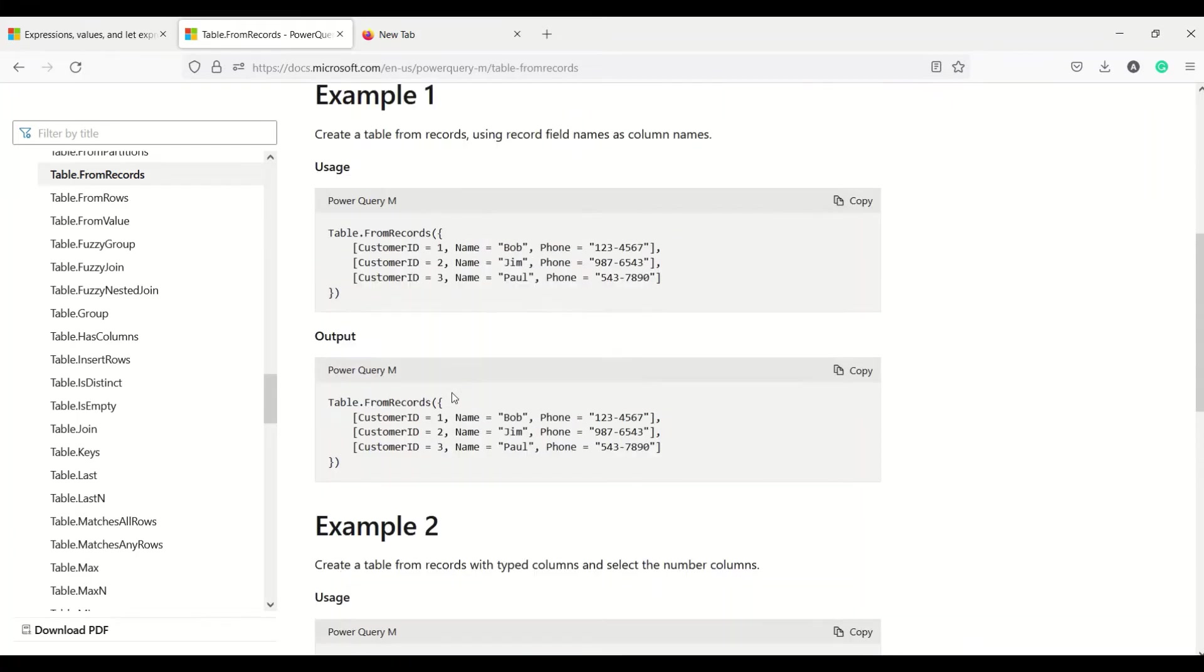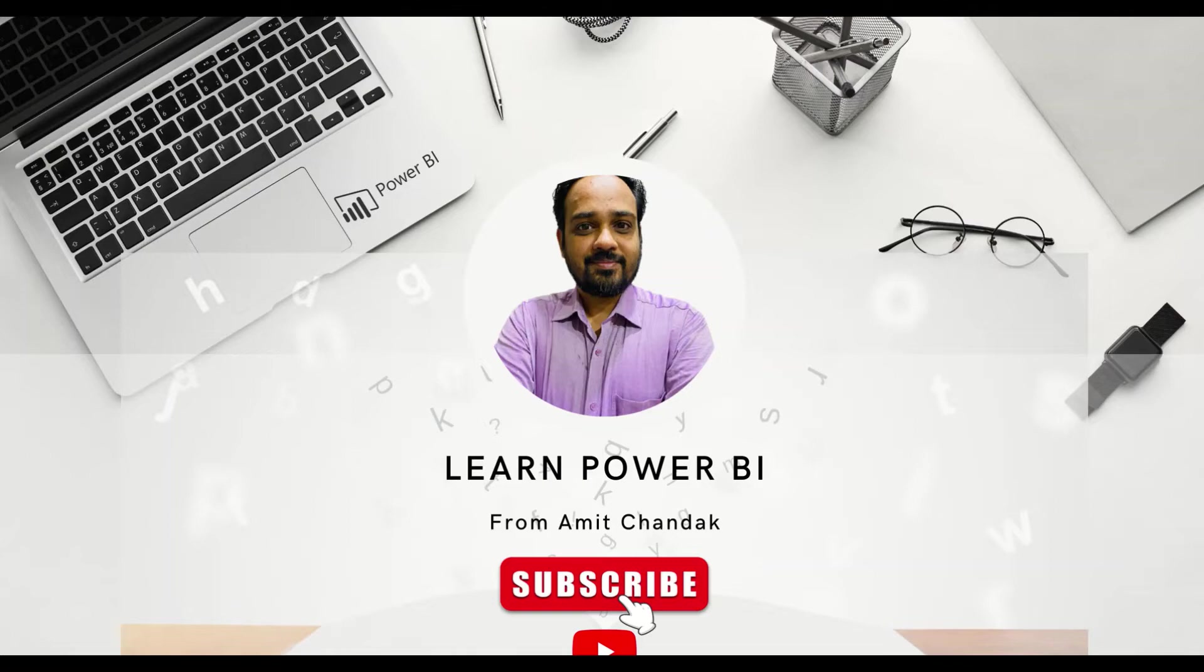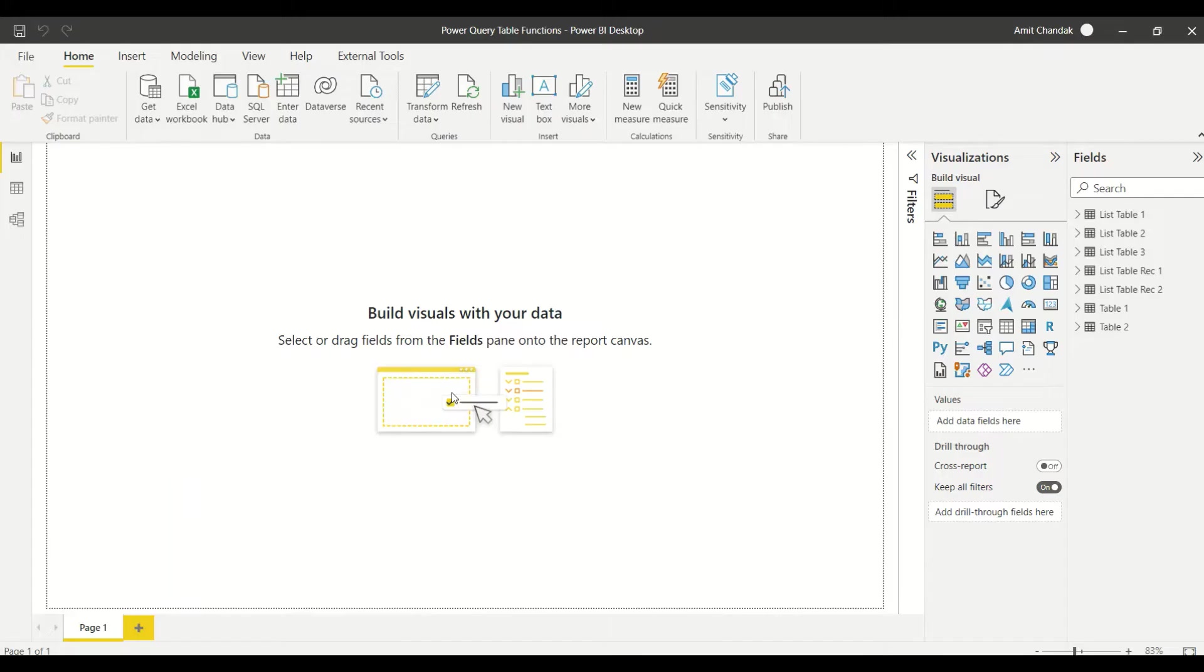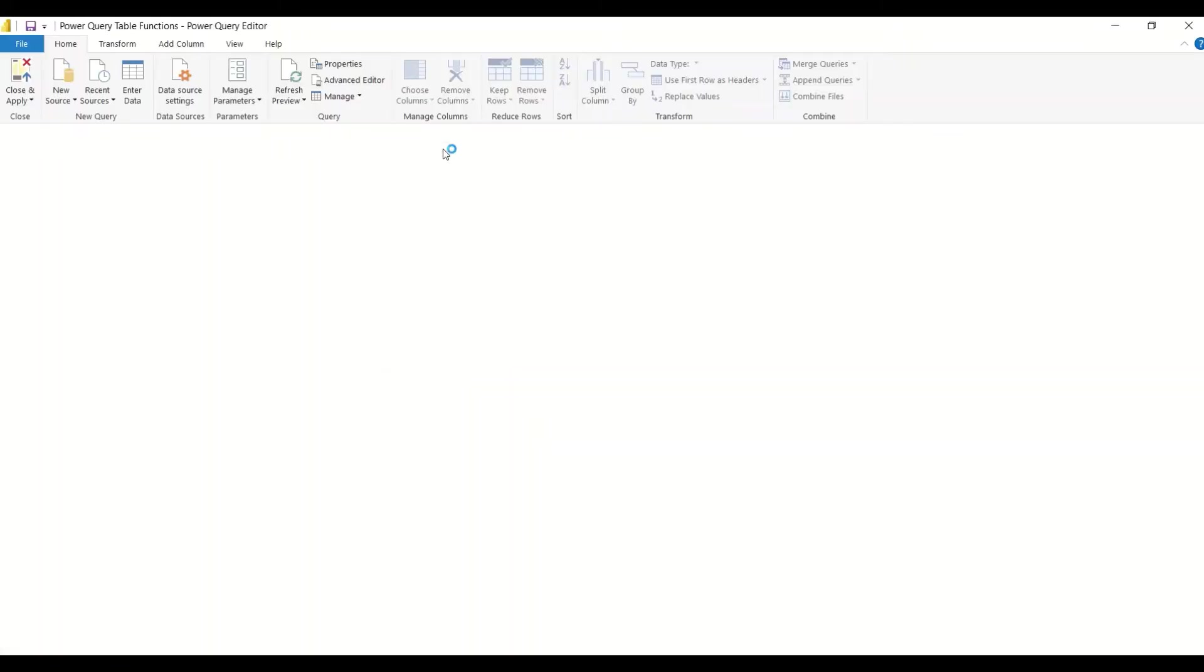Now what we are going to do is jump onto Power BI and try this out. Let's go to the Power Query, so Home, Transform Data. Transform Data will take us to Power Query.